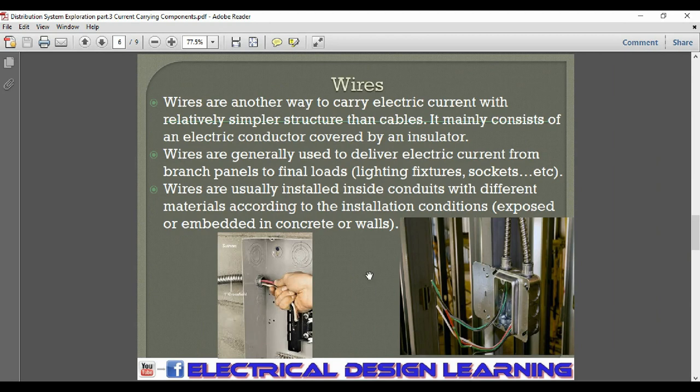The second type of current carrying components are wires. Wires are another way to carry electric current, with a relatively simpler structure than cables. They mainly consist of an electric conductor covered by an insulator.